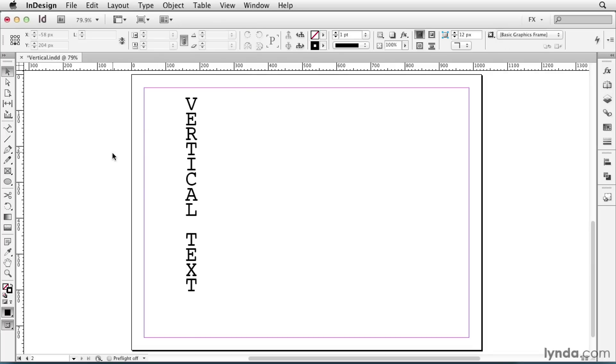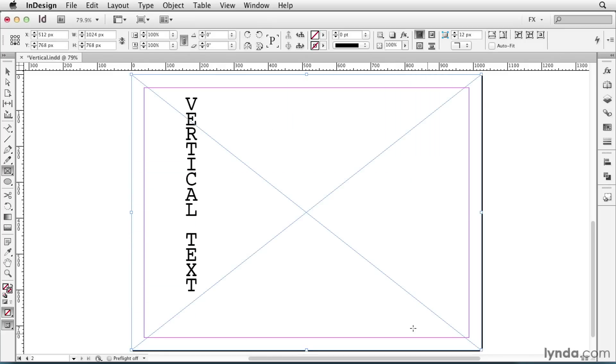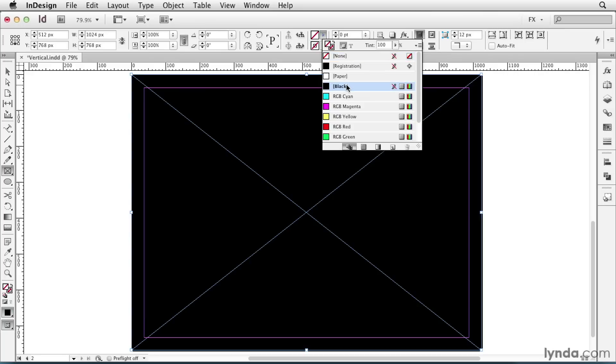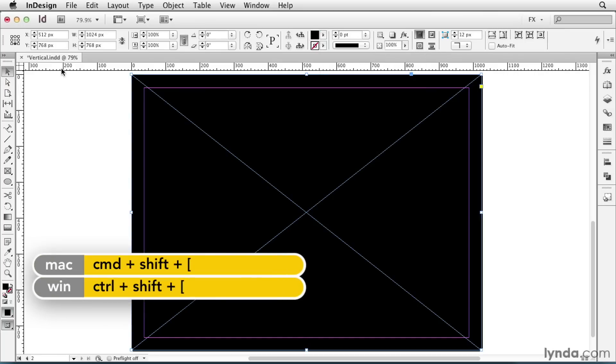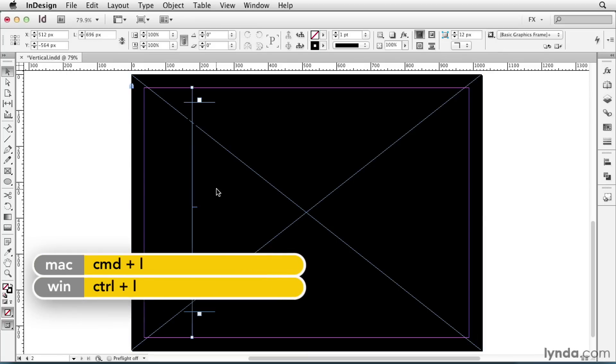So I can also enhance it by adding a background color. Create a large frame, fill it with black, send it to the back by pressing Command-Shift or Control-Shift left bracket. I'll lock it by pressing Command or Control L.